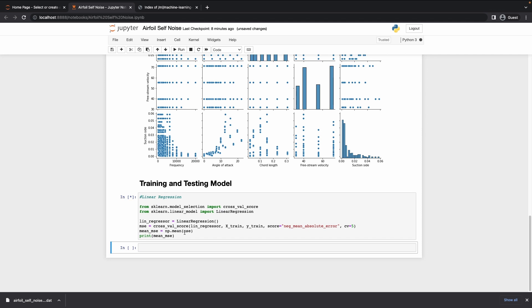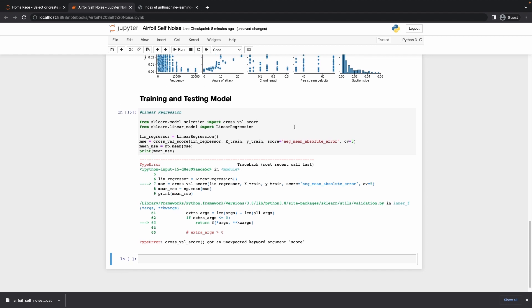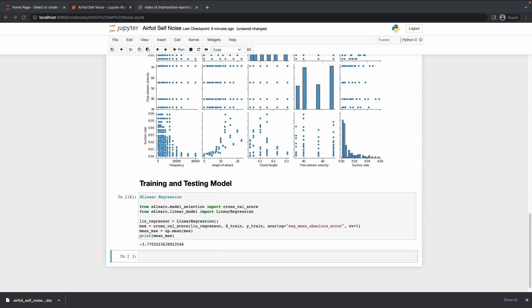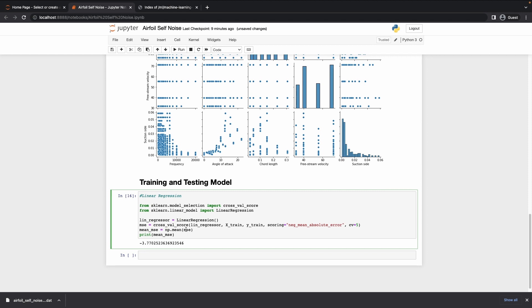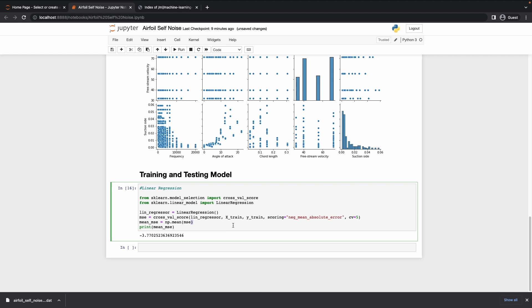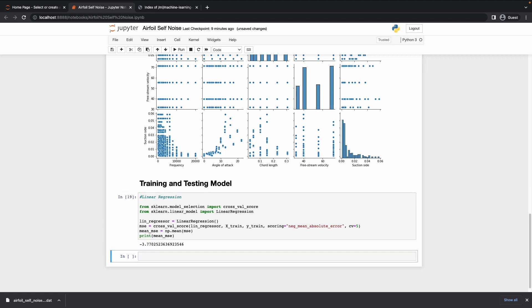Now it should work — but we get an unexpected keyword argument error for 'score'. The correct argument is 'scoring'. Sorry about that. Now we get a pretty good score. Last time I trained it the score was around minus 23, and that's what we're seeing now, so we'll leave it and move to ridge regression.